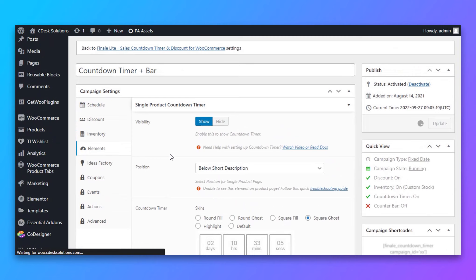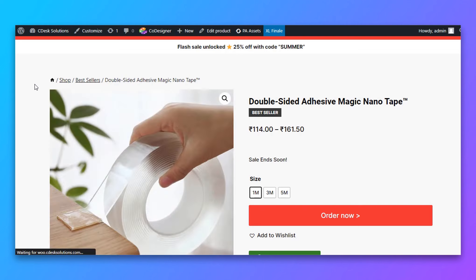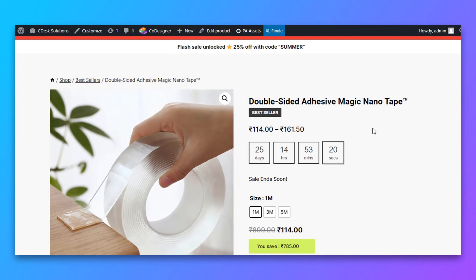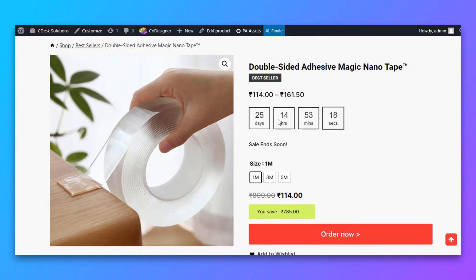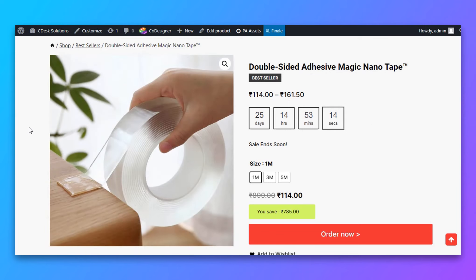Everything looks fine now. Let's update and refresh the product page. Now it's looking good. Select the color according to your theme color.